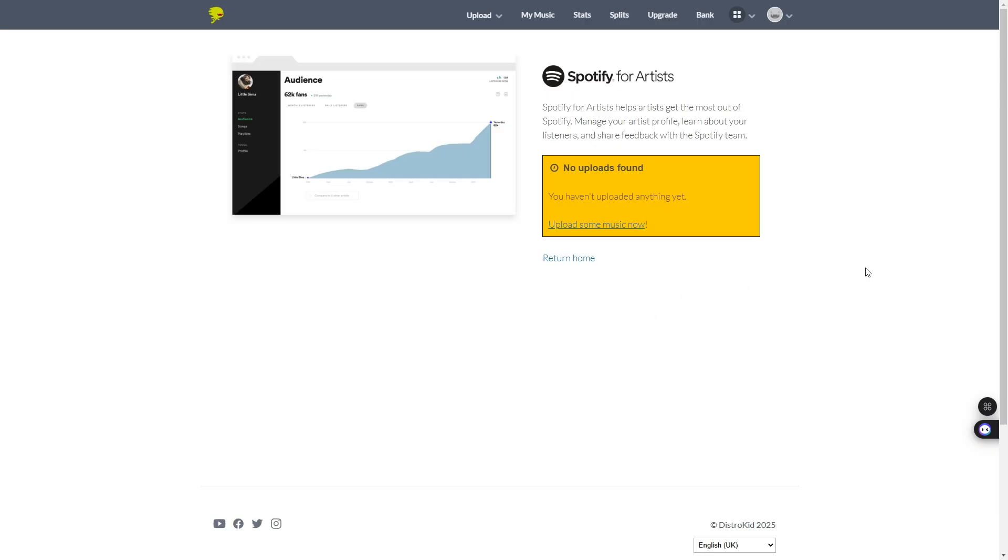Here you'll see mine says no uploads. Yours will show your artist names and there'll be a little get access button over there. So, select the correct artist. Say get access.